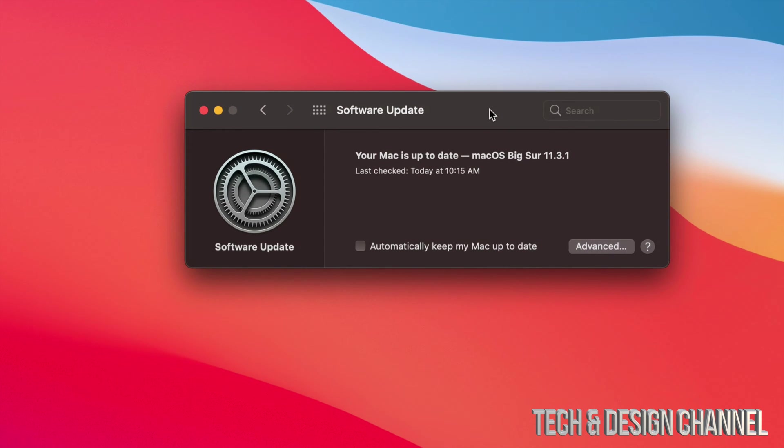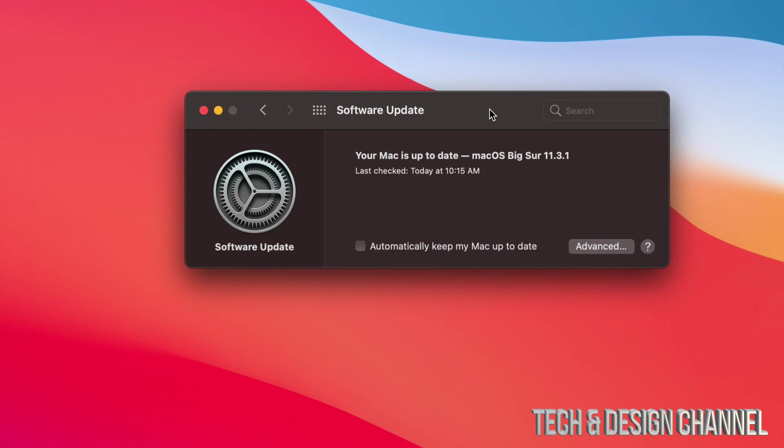So that's how you can turn off and on automatic updates on your Mac. Now, just in case, I always suggest turning off automatic updates. That's because some updates you may want to wait for just a little bit in order to update your Mac, because they sometimes do come with glitches.